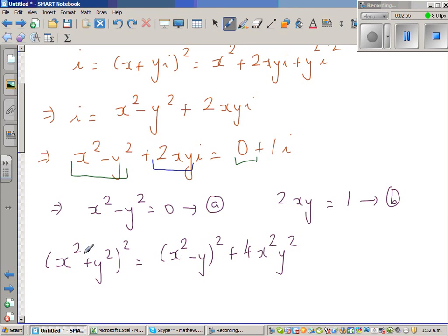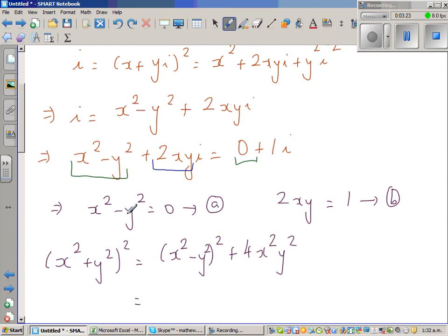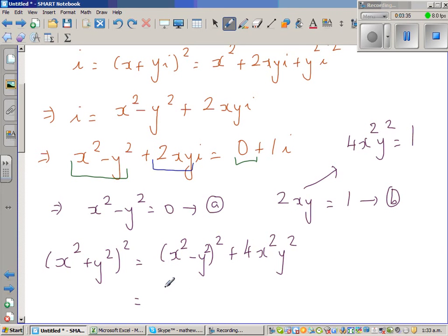If you expand the left-hand side, you get x to the 4th plus 2x squared·y squared plus y to the 4th. The right-hand side gives x to the 4th minus 2x squared·y squared plus y to the 4th, plus 4x squared·y squared — which confirms the identity. Now, x squared minus y squared equals 0 and 4x squared·y squared equals (2xy) squared equals 1 squared equals 1.